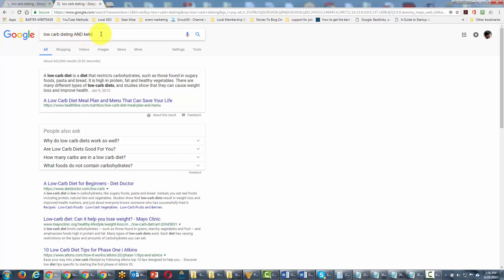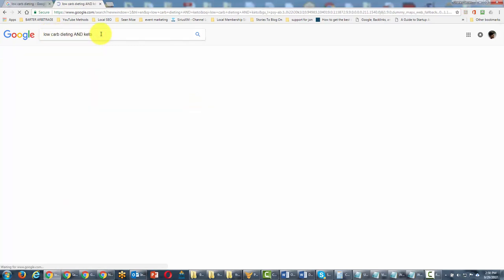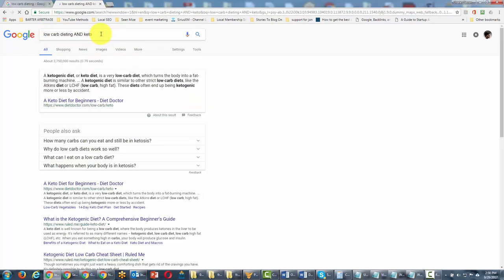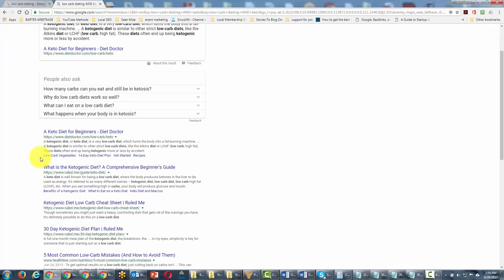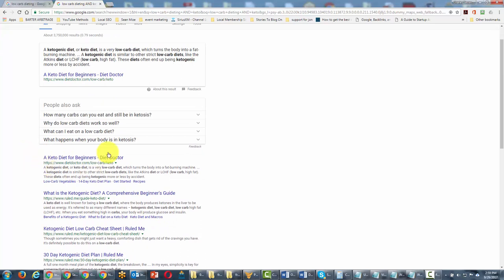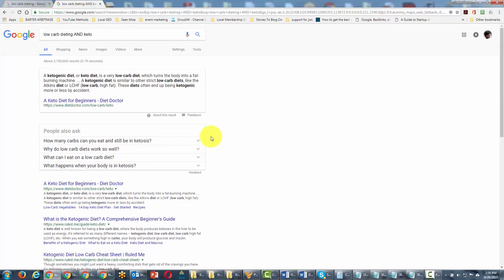We're going to go ahead and hit enter. You'll notice that all of the results are relevant and they have both terms together.